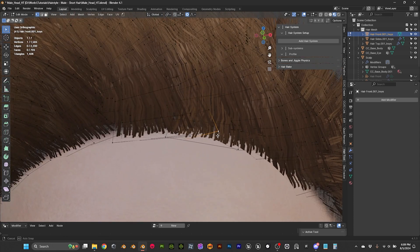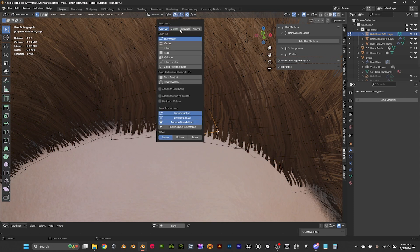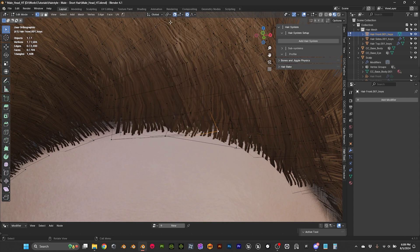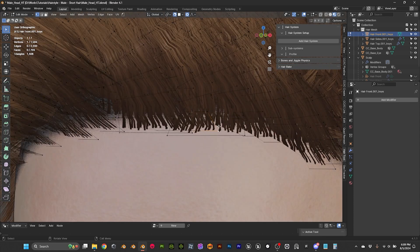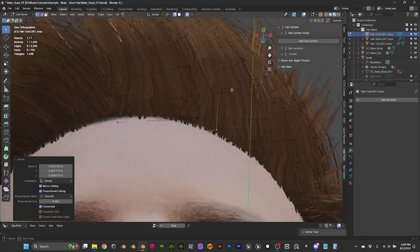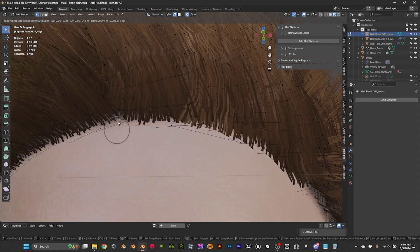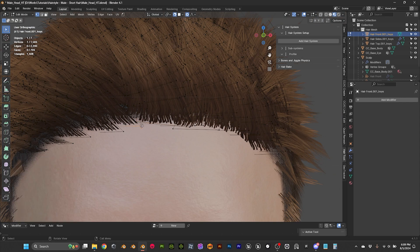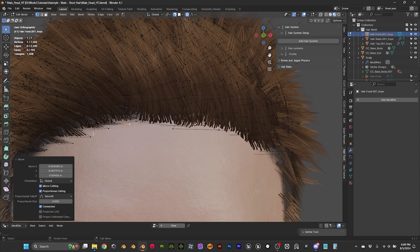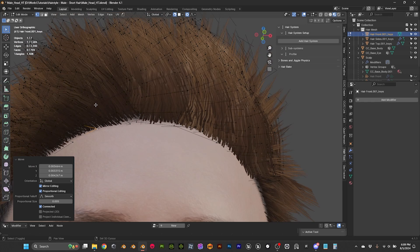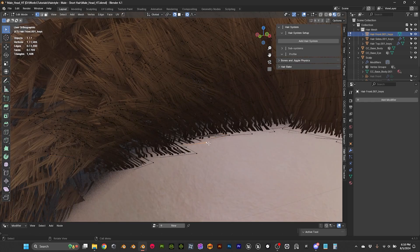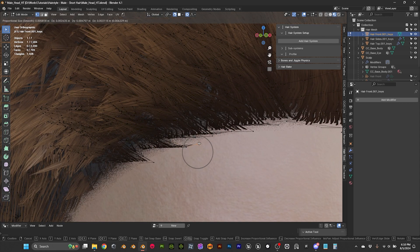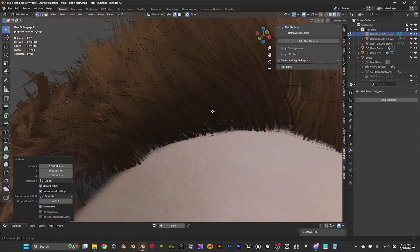I also want to enable face snapping because I'm going to be snapping these vertices to the scalp. So now I can move them closer to the surface. I usually do this more manually just on the front of the hair, because that's the part that's most visible.